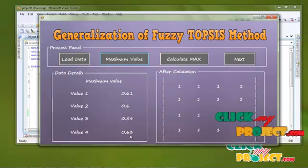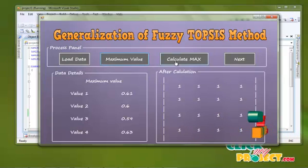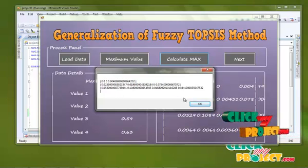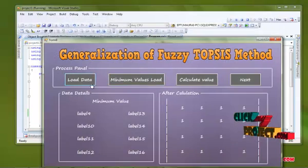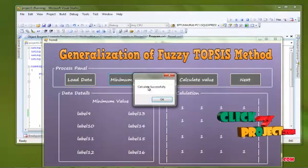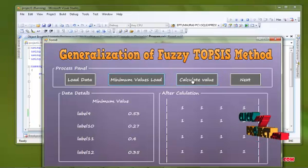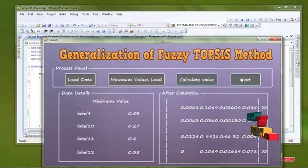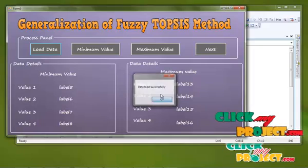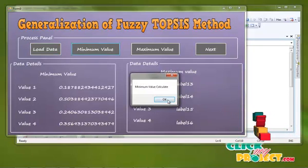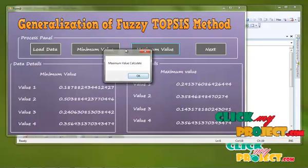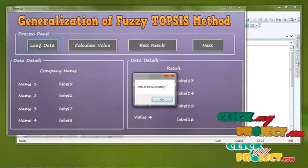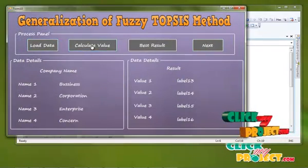After calculating the matrix, this is calculating the matrix equally. After calculating the matrix for our result process — maximum value. Then process: so load data, minimum value calculating for our process. Load data: data loaded successfully. Calculating value equal to.